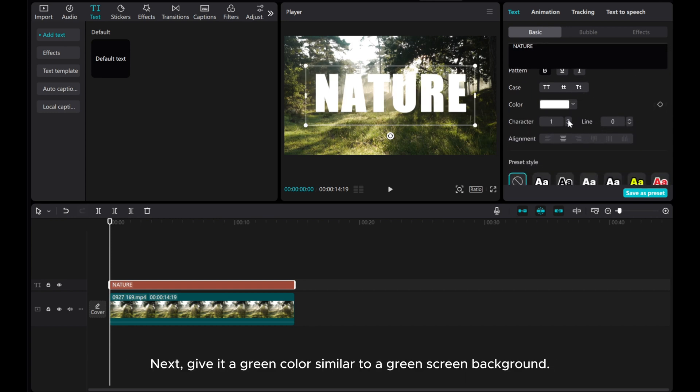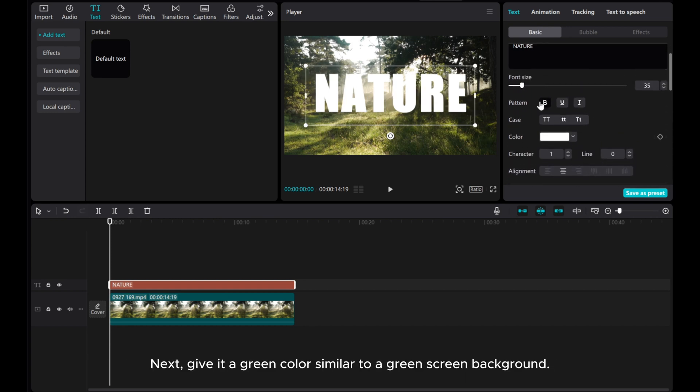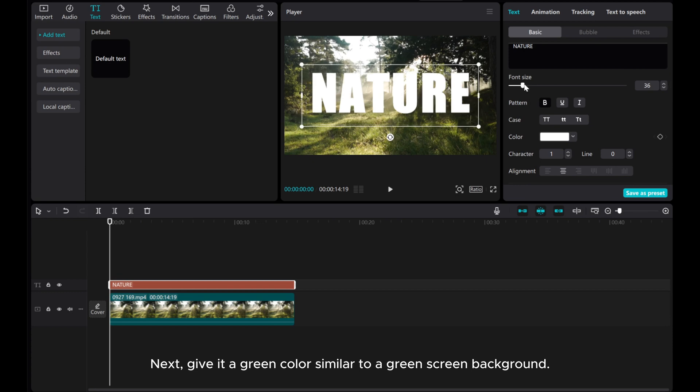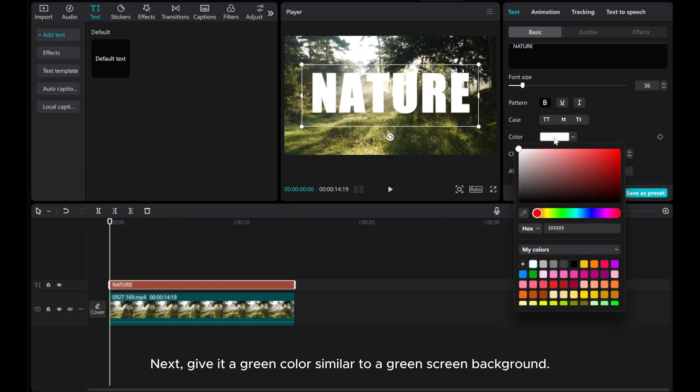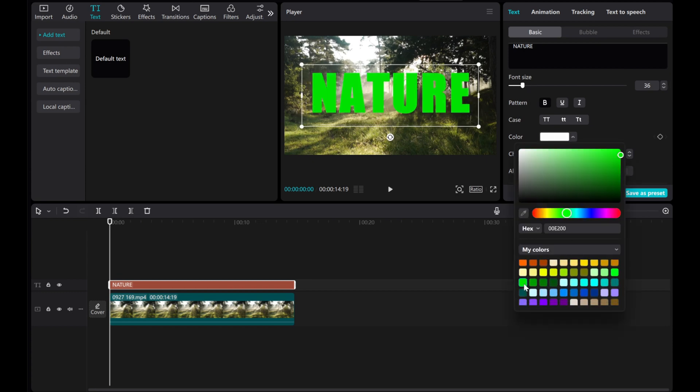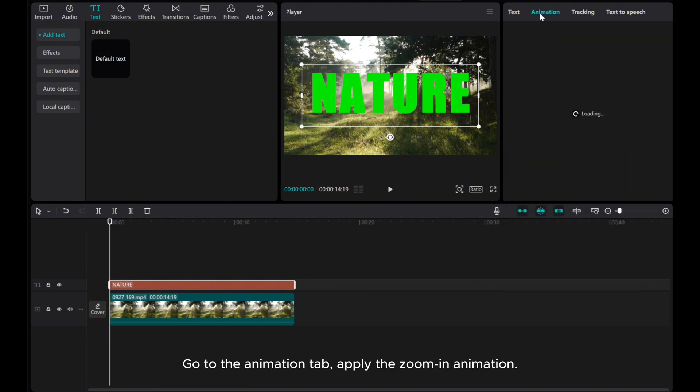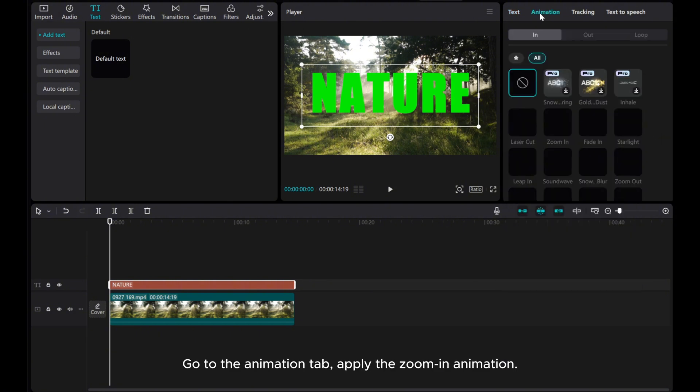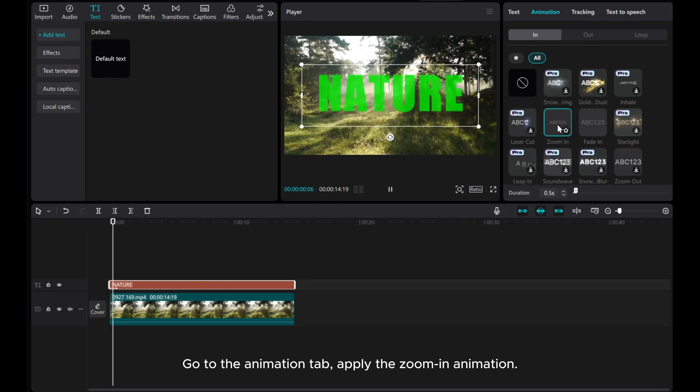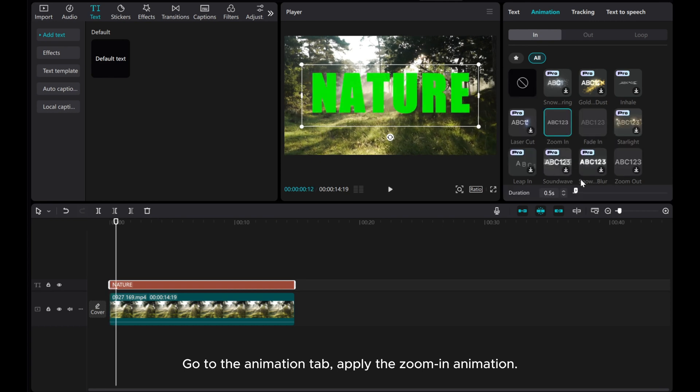Next, give it a green color similar to a green screen background. Go to the Animation tab and apply the zoom in animation. Adjust animation duration to one second.